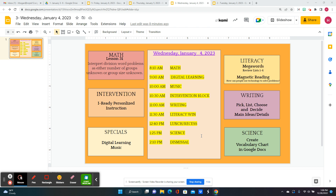We'll go to digital learning and then to music. And then we'll have our intervention and writing block, which again we'll pick a topic, list everything we know, choose, and then decide on our main ideas and details.